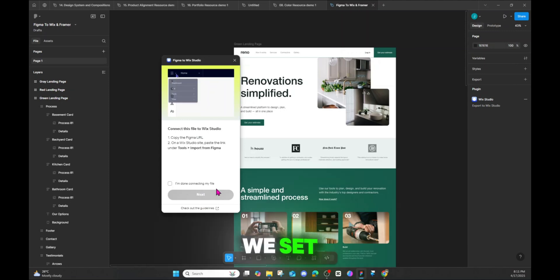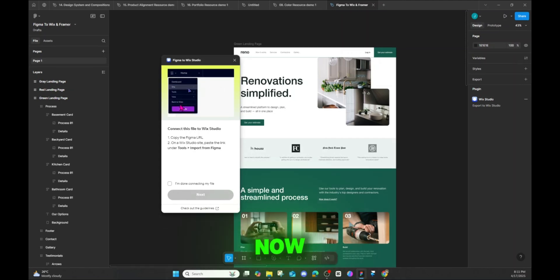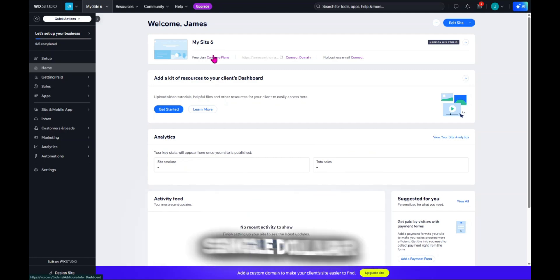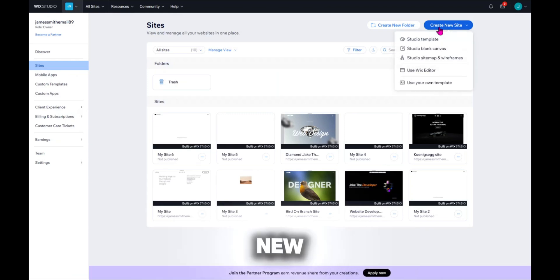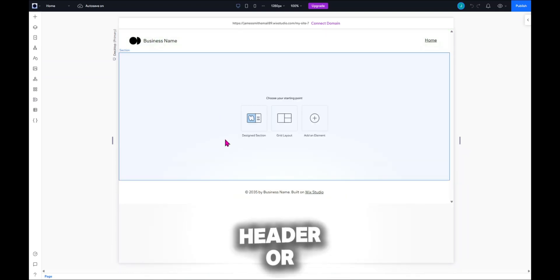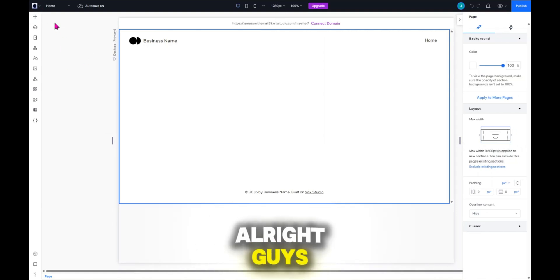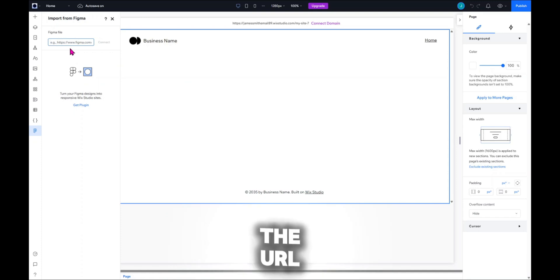We're going to set up the export and then go over to Wix. Everything I'm giving you is free — you don't have to spend a single dollar. Let's create a new site. We're going to use Studio with a blank canvas and click on that. Now that it's loaded, we don't need to mess with the header yet. Go to the top left corner, click that, go to Tools, and press 'Import from Figma.'